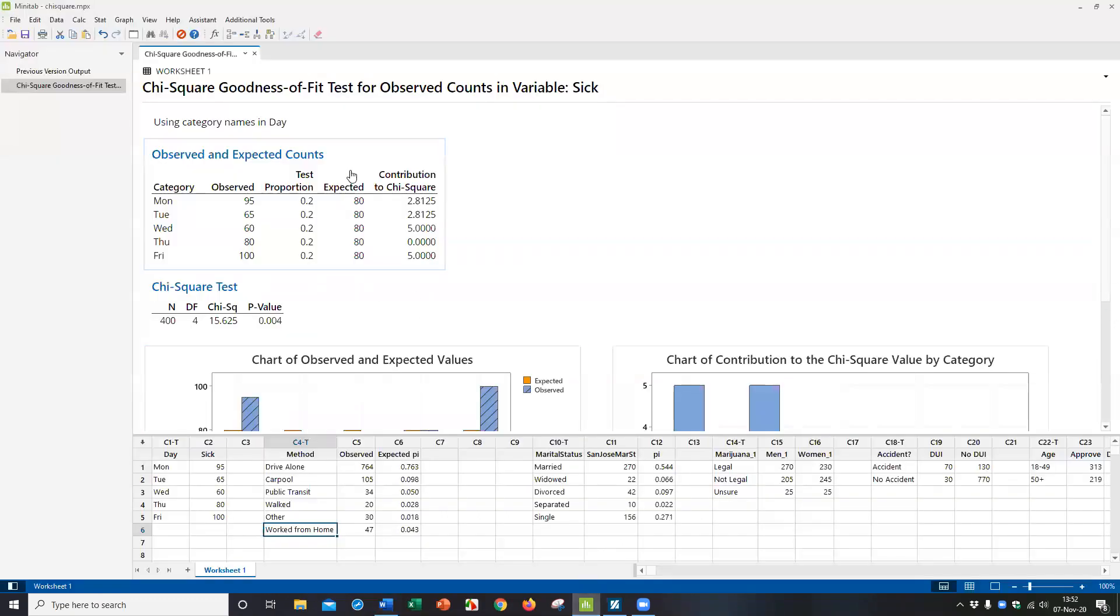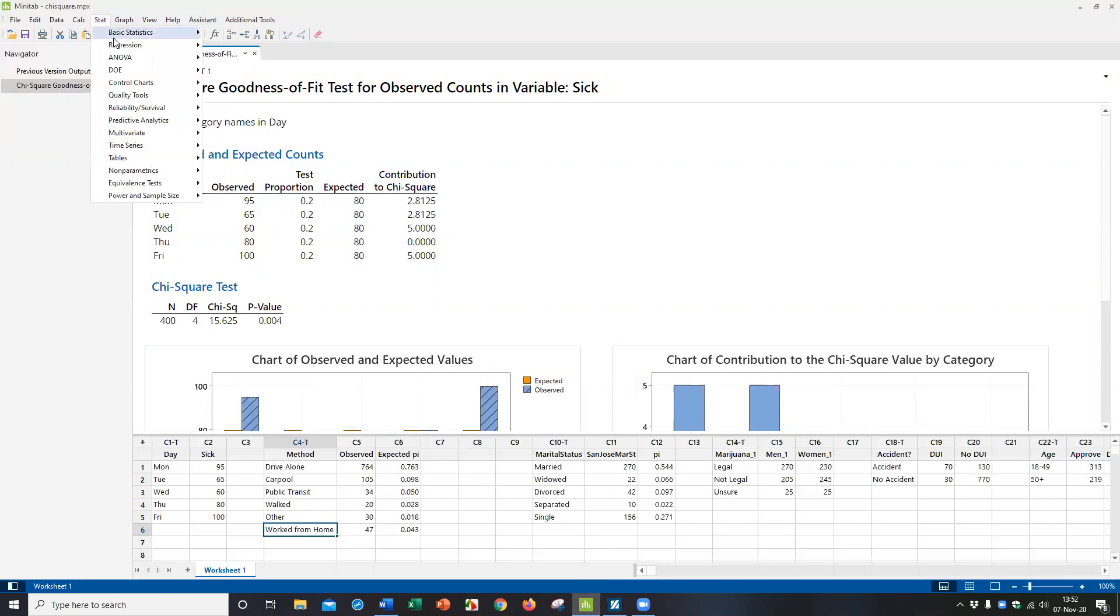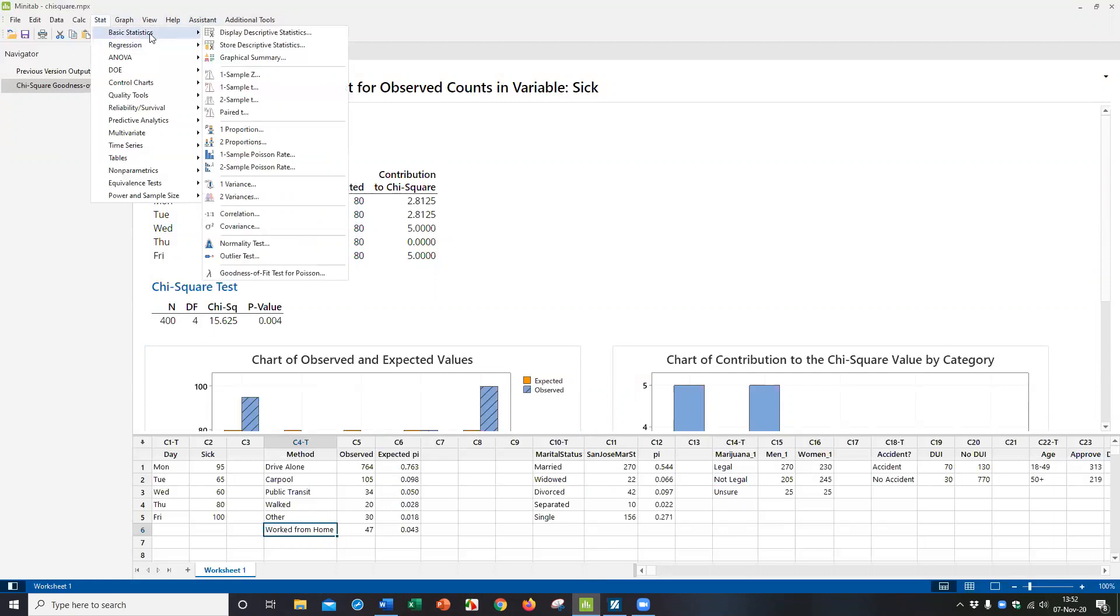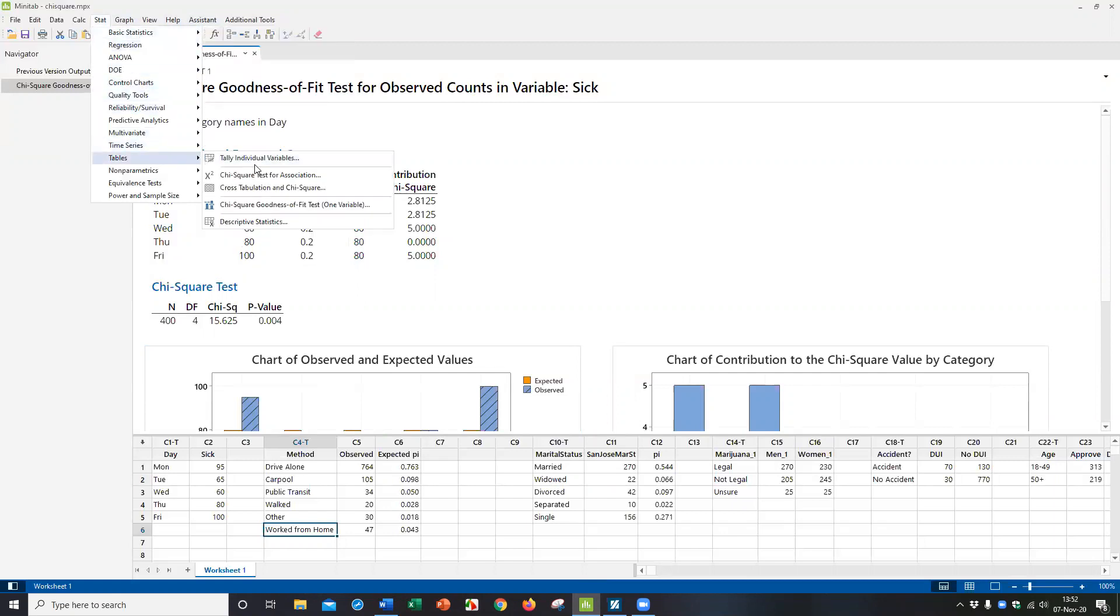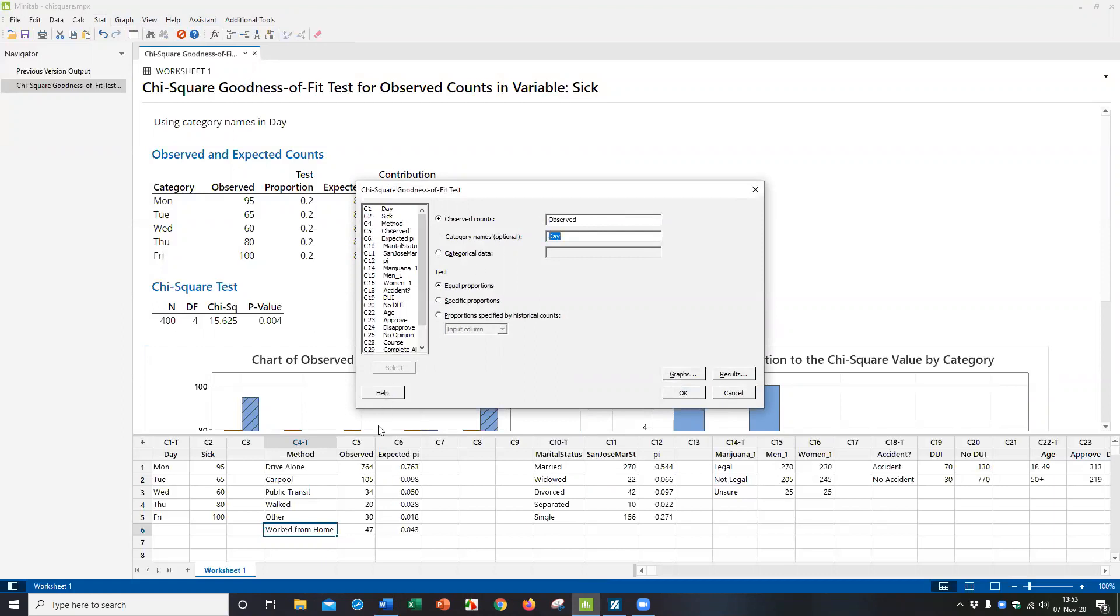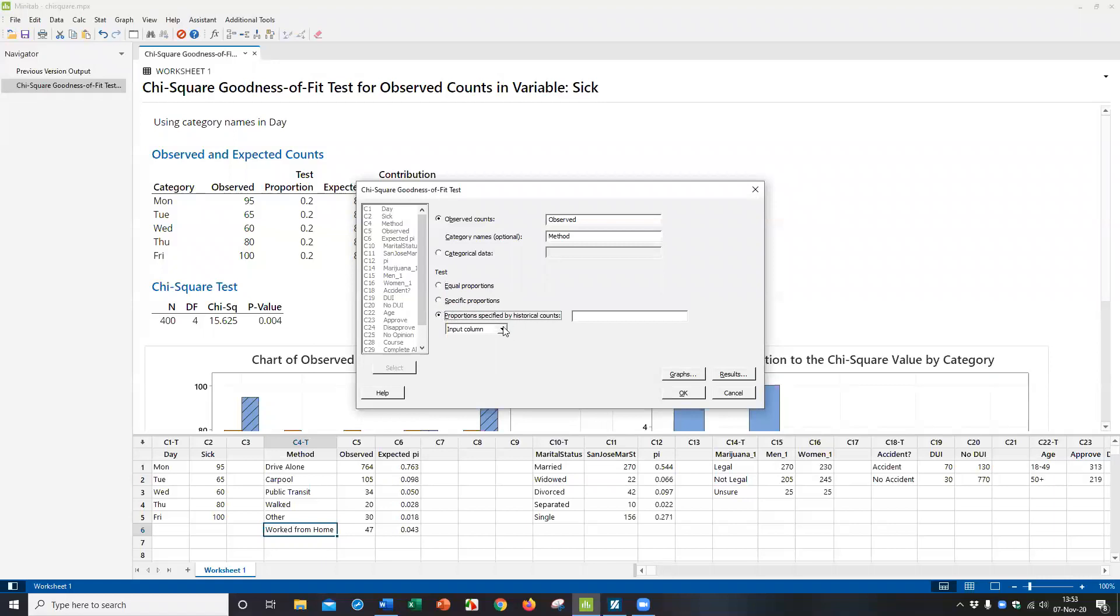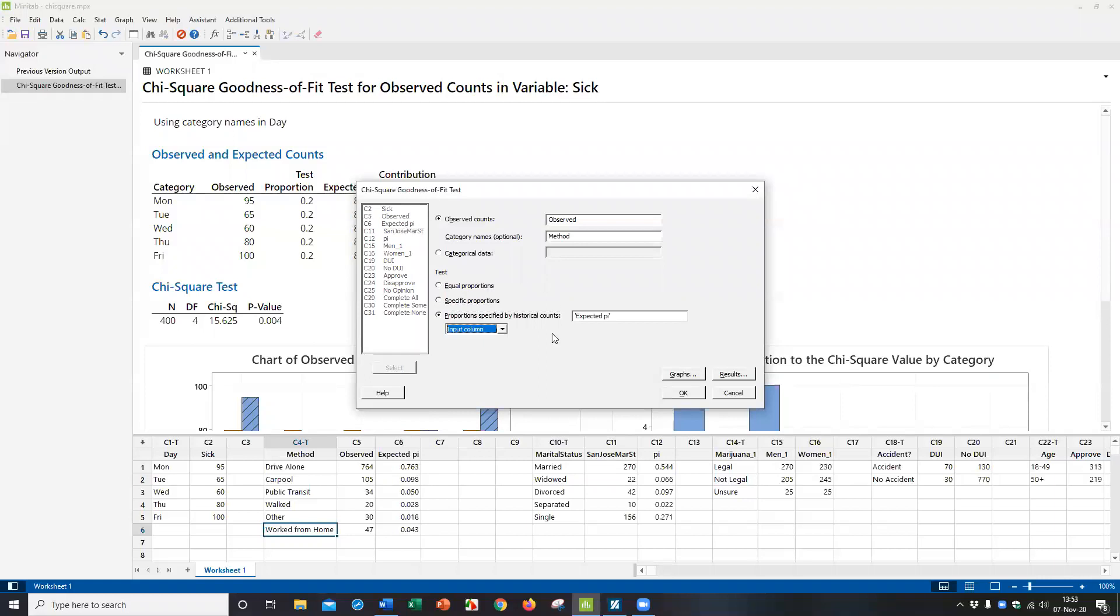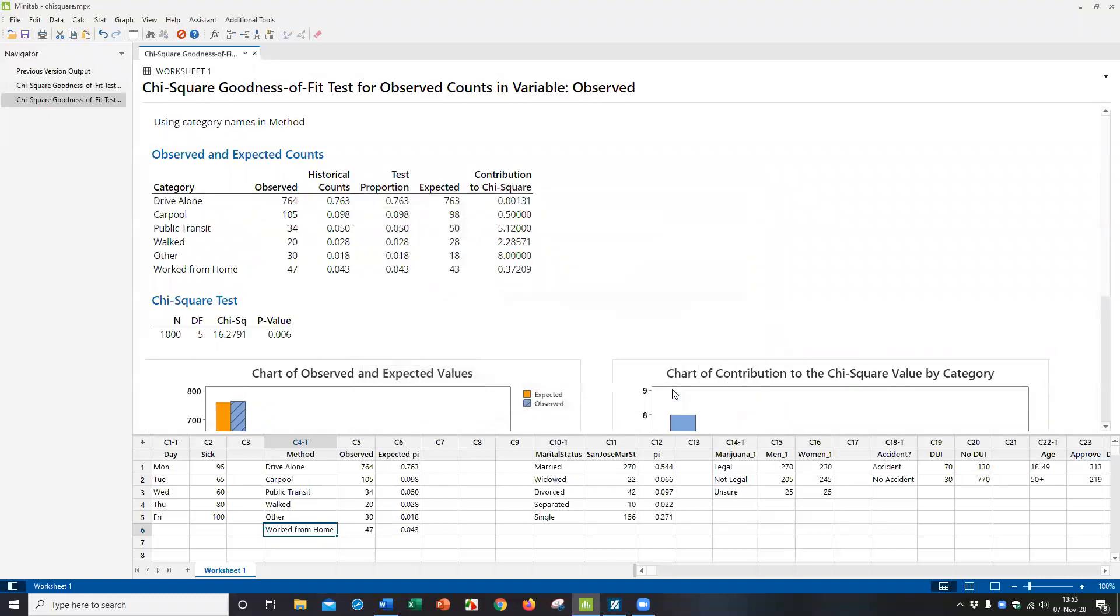So in Minitab, how you run it is pretty similar. It's under stat, tables, chi-square goodness of fit. And now we're going to do it a little bit different. So we're going to still use observed counts, but I'm going to change it to the observed, which is this column C5. The label for the names is the method of driving. So put that here. But now we're going to change this to specific proportions. And I can enter a column here because the data is actually here in this column expected proportions. So I'm going to just click here and highlight the column expected proportions. And that's what makes it different. They're not all the same. And when you click OK,